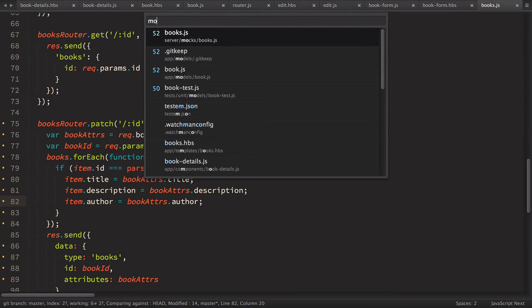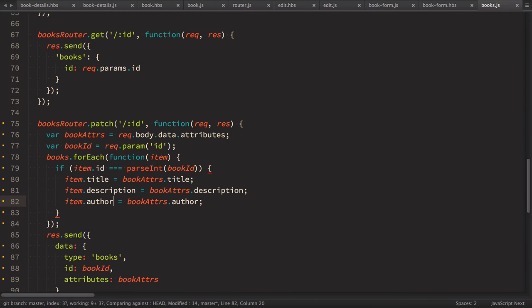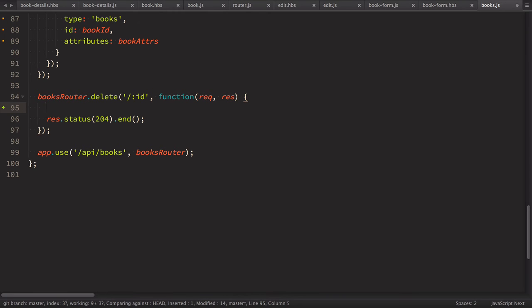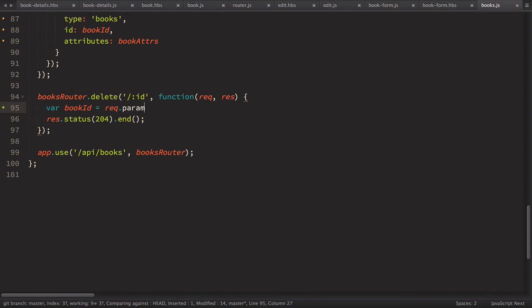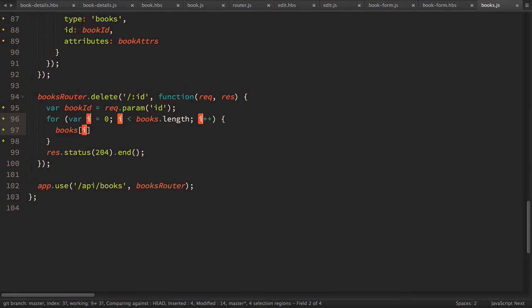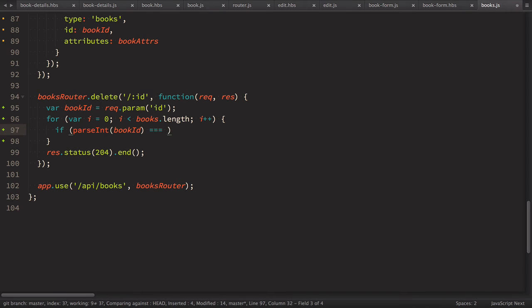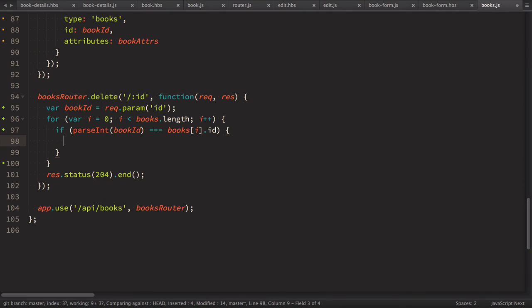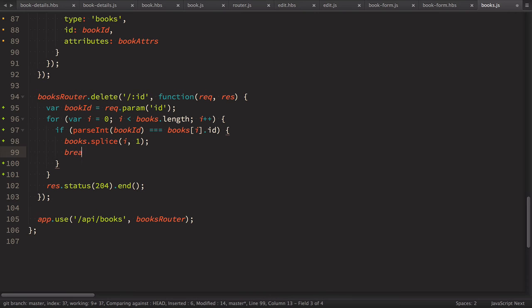So let's go back to mock books. So now we need to find the book with specified ID in our array and delete it from there. So what we need to have here is the book ID that's going to be request param ID and after that we'll have for loop and inside of it we check that parseInt the book ID equals to books with index i.id if this is true then we want to splice the books so we'll do books splice i1 and then we want to break from this loop.